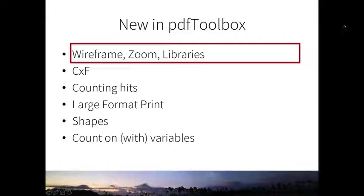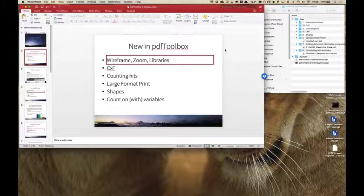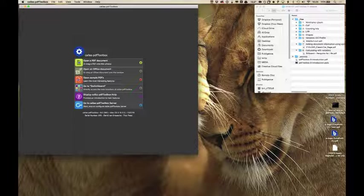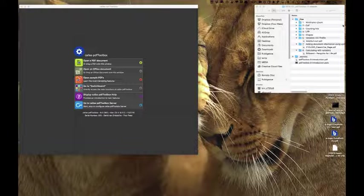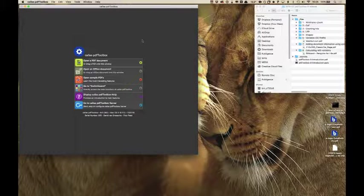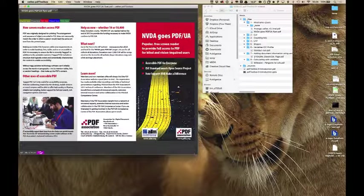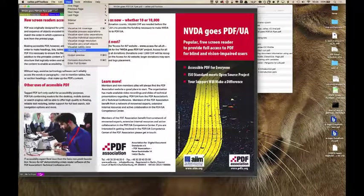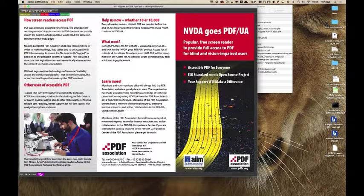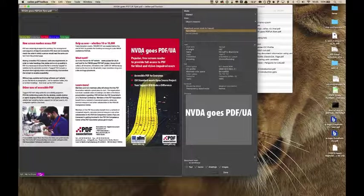The first topic talks about user interface: wireframes, zoom, and libraries. The library stuff is perhaps a little bit different, but wireframe and zoom are both items that talk about the user interface in PDF Toolbox 9. Let me go to PDF Toolbox. As you can see, it does not look very different from what you know in PDF Toolbox 8. But if I now open a PDF document and go to View > Object Inspector, this is a feature that lets you examine the different elements in a PDF document.